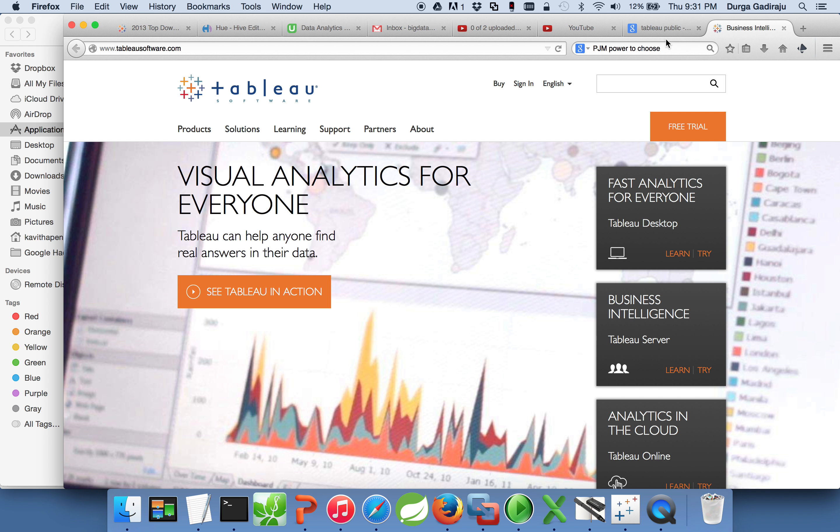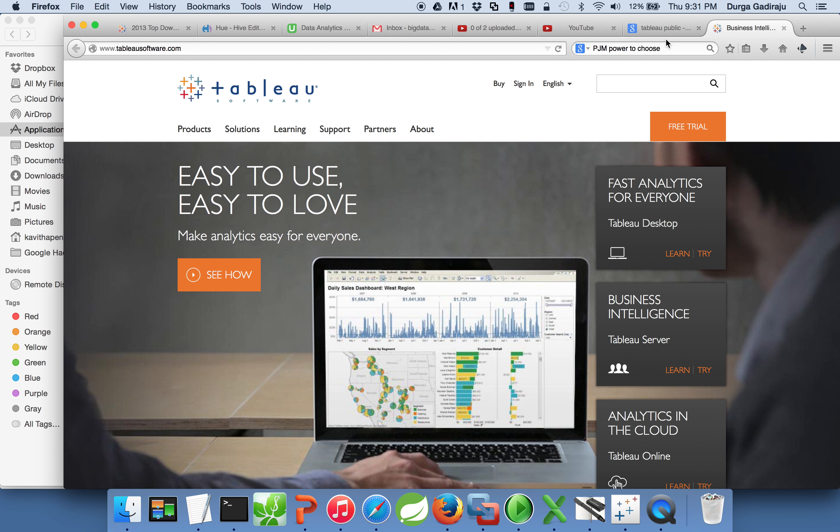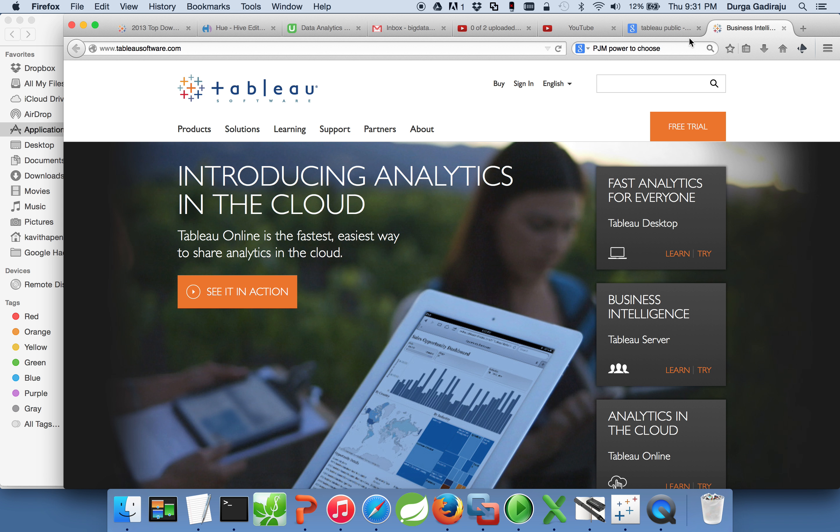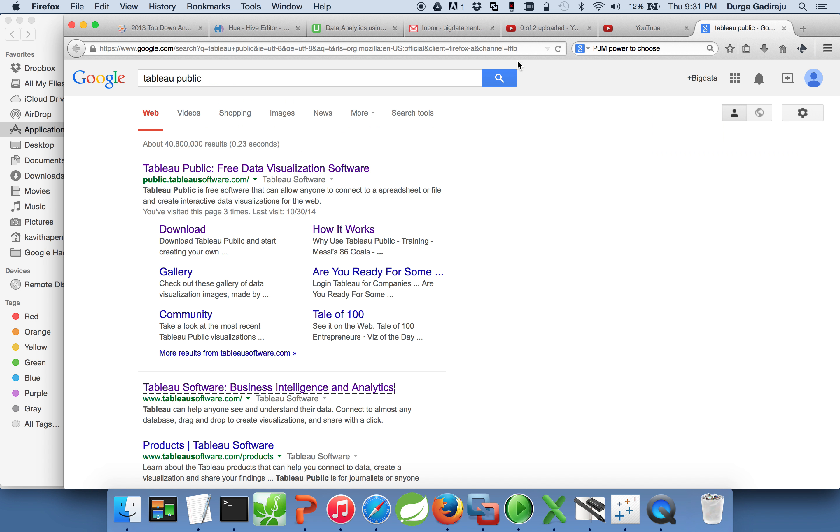As part of setting up Tableau Public, you have two things to do. First you have to download and install Tableau Public, and also you need to have a Tableau account so that you can publish the reports.